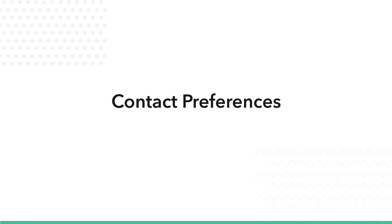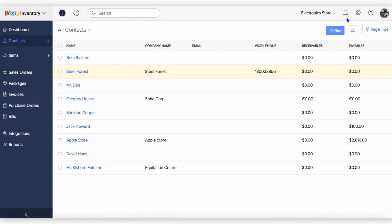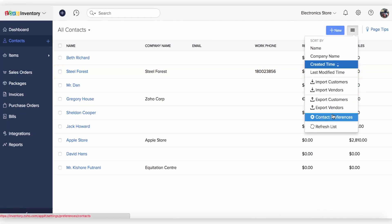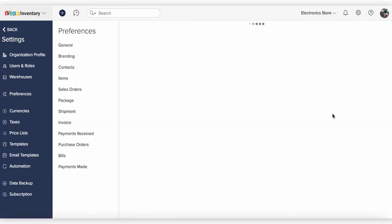Zoho Inventory allows you some degree of customization for the contacts module. You can do that from the contact preferences. Navigate to the contacts module, click on the menu button on the top right corner and select Contact Preferences.